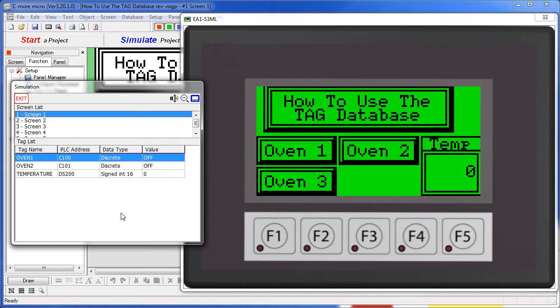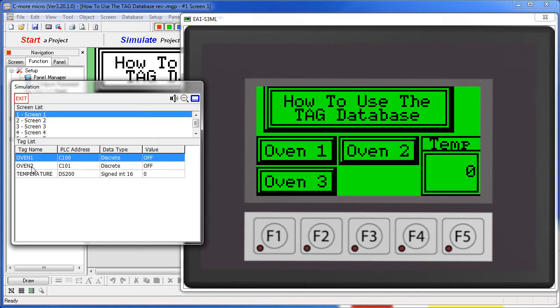Objects like push buttons write values to the tags which can be located on a PLC, another device, or even internally on the C-more Micro. In this example we have three oven push buttons which enable ovens which are really just writing values to tag values down here on this PLC.